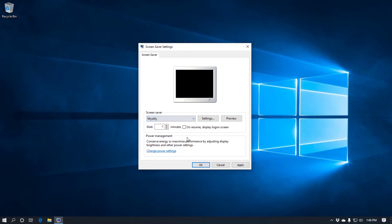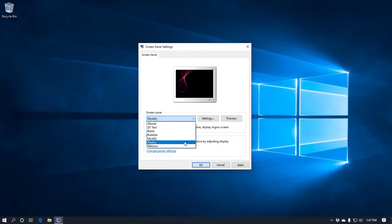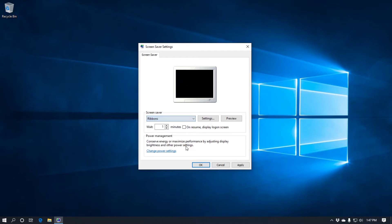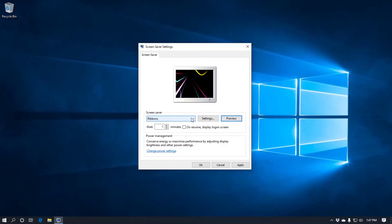Then we've got mystify. There we go. Like that. Then we've got photos which I'll come back to in a minute. And ribbons, which as you can see from the preview puts ribbons across your screen. Okay.